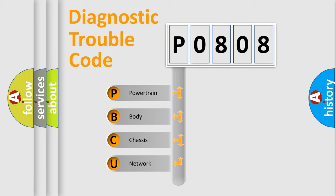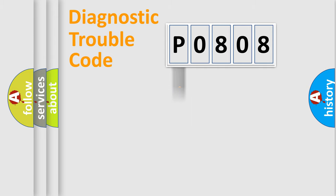We divide the electric system of automobile into four basic units: Powertrain, Body, Chassis, Network. This distribution is defined in the first character code.